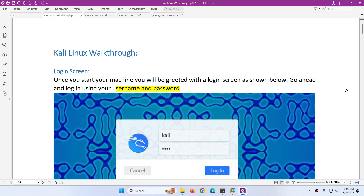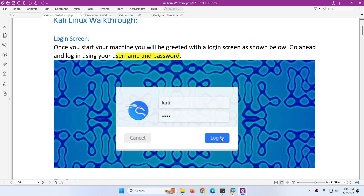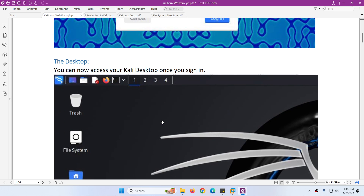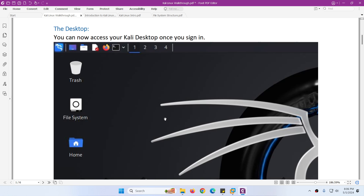Kali Linux walkthrough: when you first install Kali Linux and start your machine, the first screen you will see is the login screen. Here you need to type your username and password. In our case we have 'kali' and 'kali'. Click log in or hit enter to login, or you can cancel the login by clicking cancel.